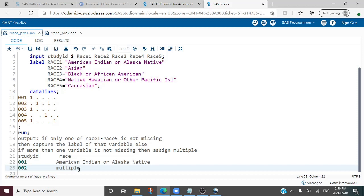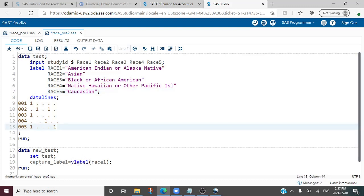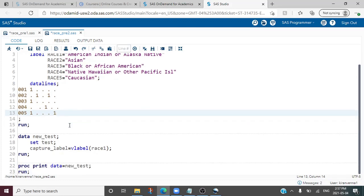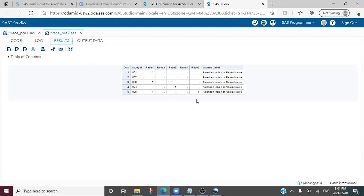Now that we have looked into our problem in detail, let us see what concepts we need to solve it. The first concept is the VLABEL function. The VLABEL function captures the label of a variable. Here I am showing an example where I am using the VLABEL function on the race1 variable — this will capture the label of race1. From the results you can see that we have created a new variable and captured the label for race1.